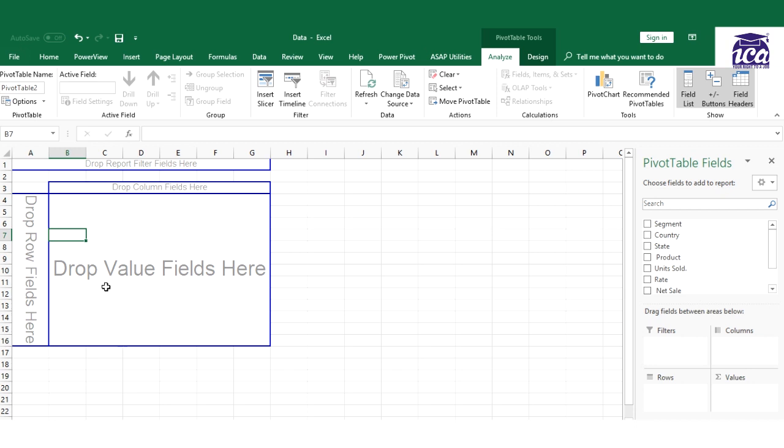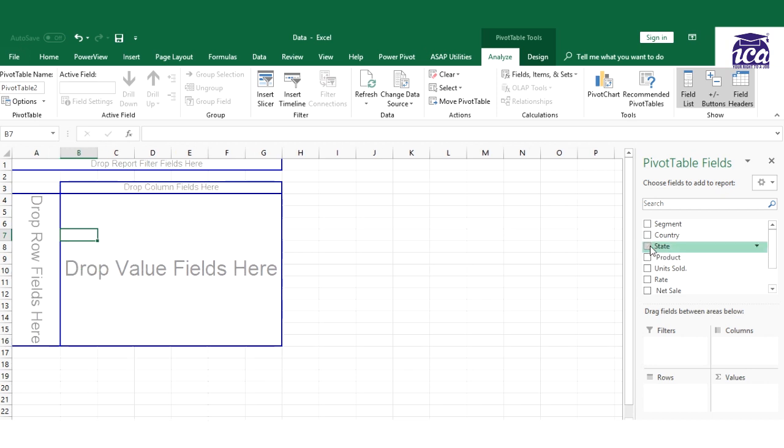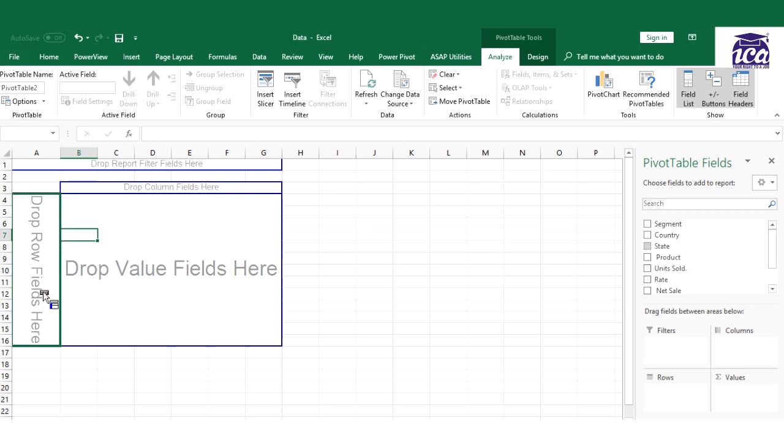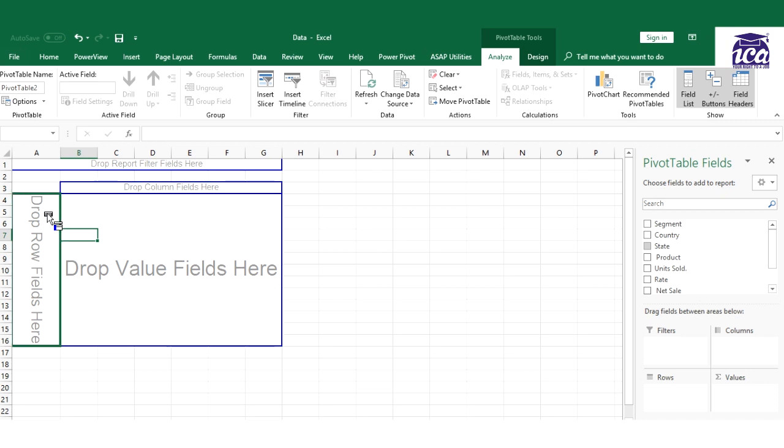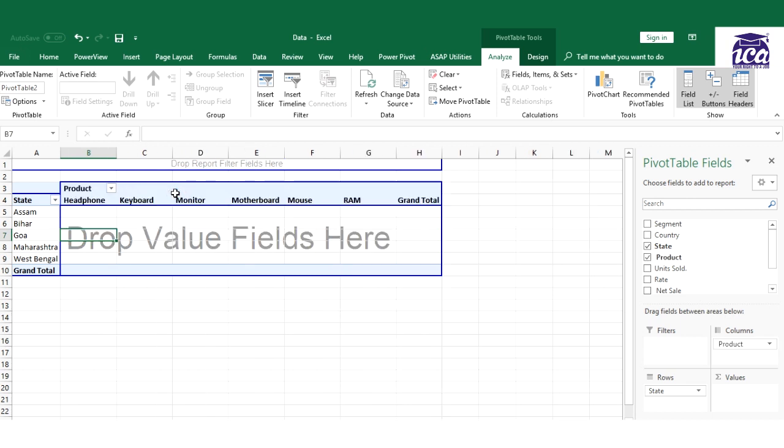Now I have taken a question that I need to create a report of my net sale product and state-wise. So what I can do is I can just click this state. This is one way, or I can just pick up the state field and I can just drop wherever I want. I want it in row, so I'll keep my states in row.